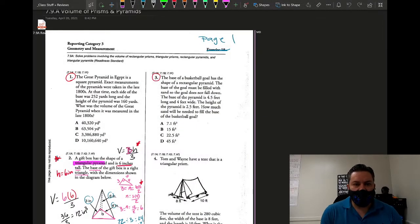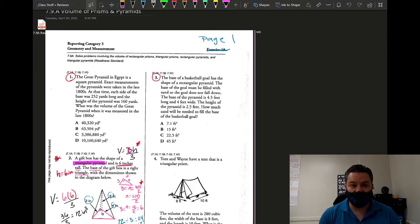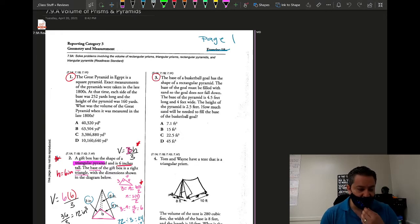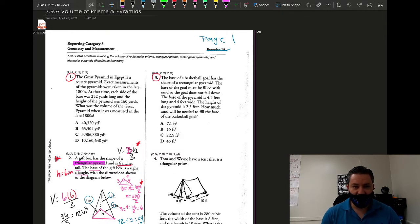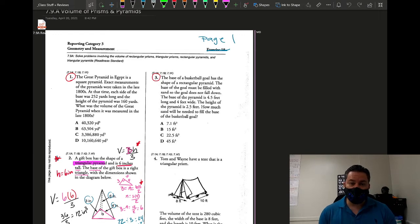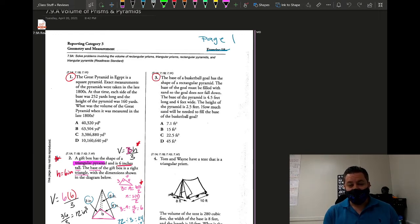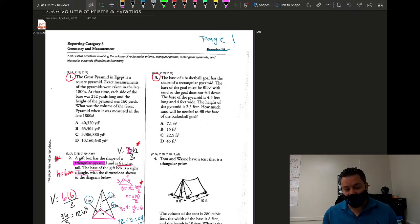Welcome back to another day of seventh grade math. This is Mr. Gomez, and today we're going to keep talking about volume — but this time we're talking about volume of prisms. These are like boxes, things like pools — how much water can you put in a pool? Those are rectangular prisms. We're also going to be doing triangular prisms. The only difference is that the base of a triangular prism is a triangle.